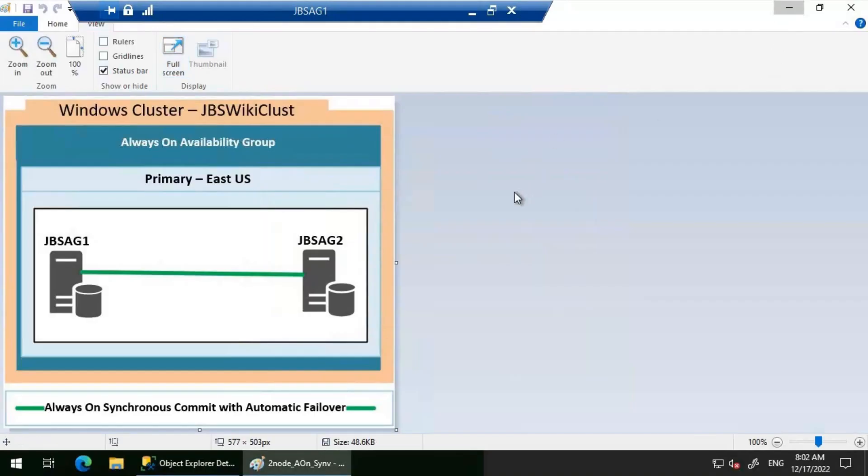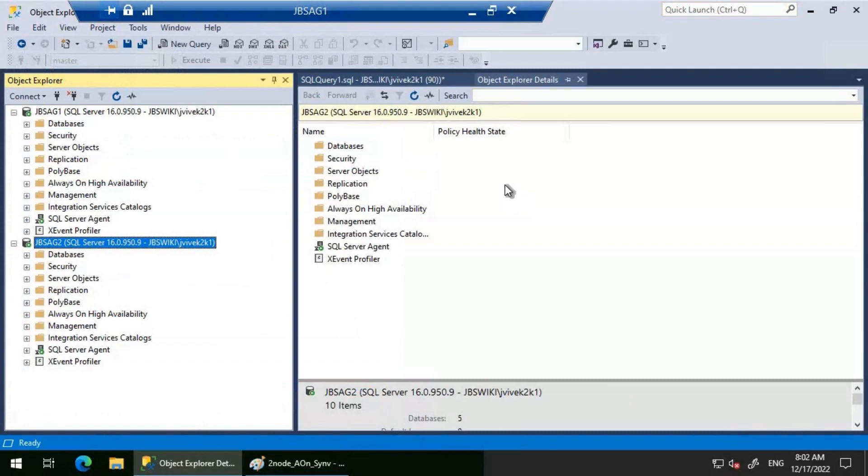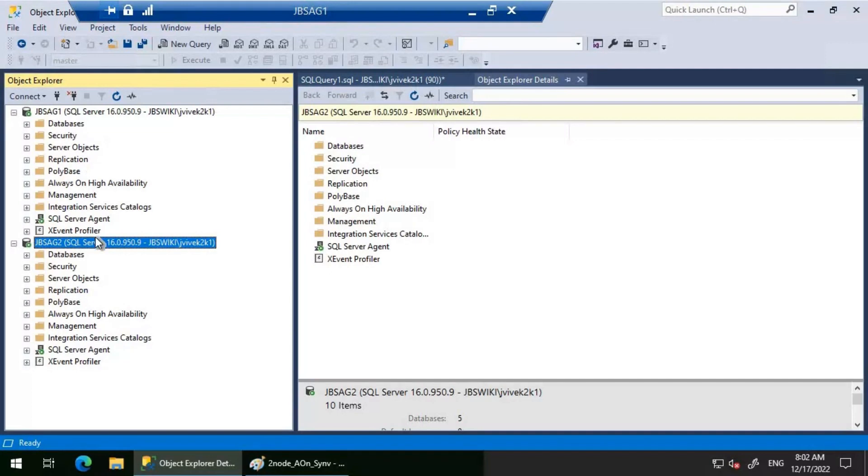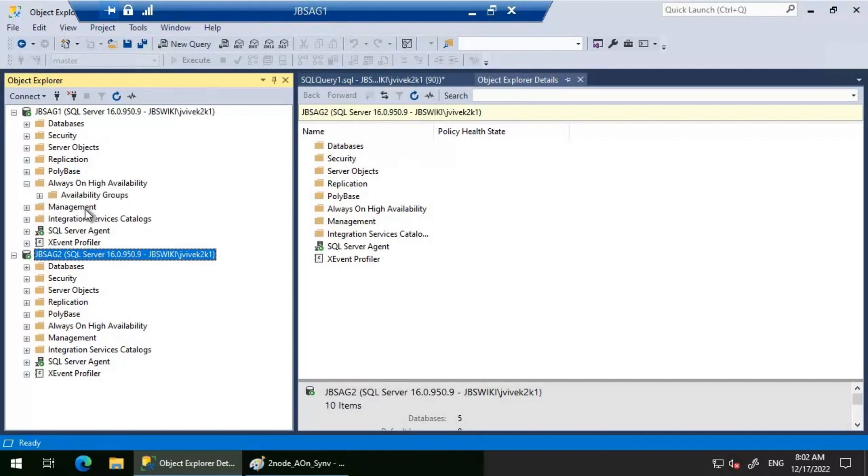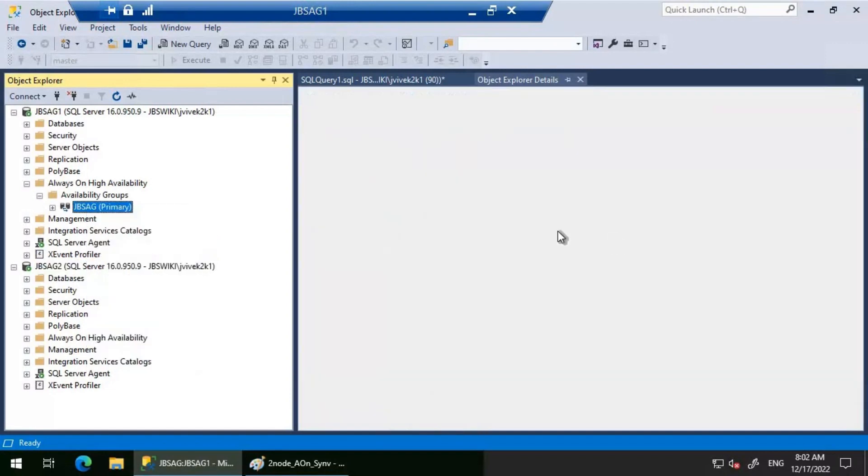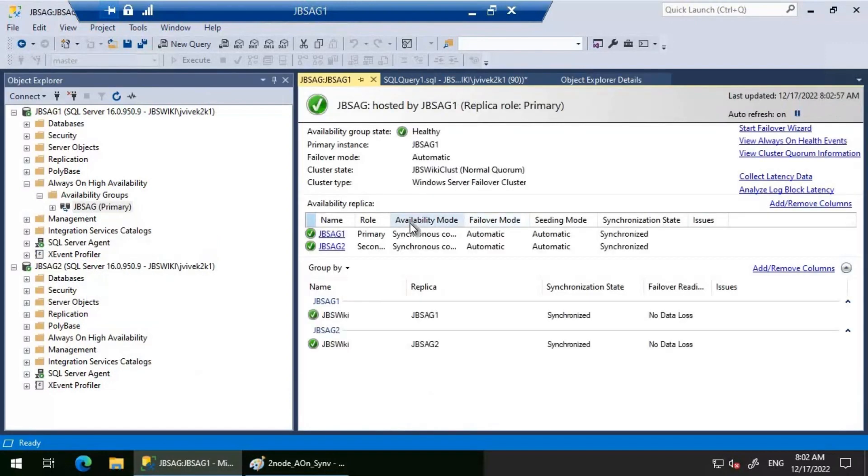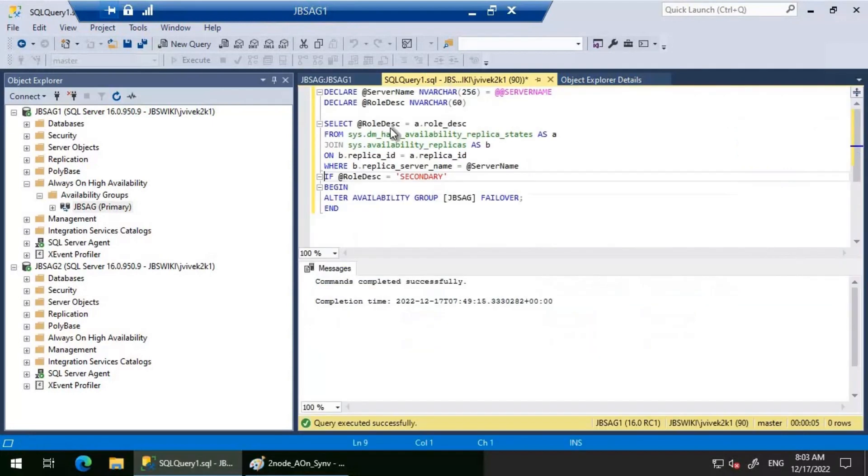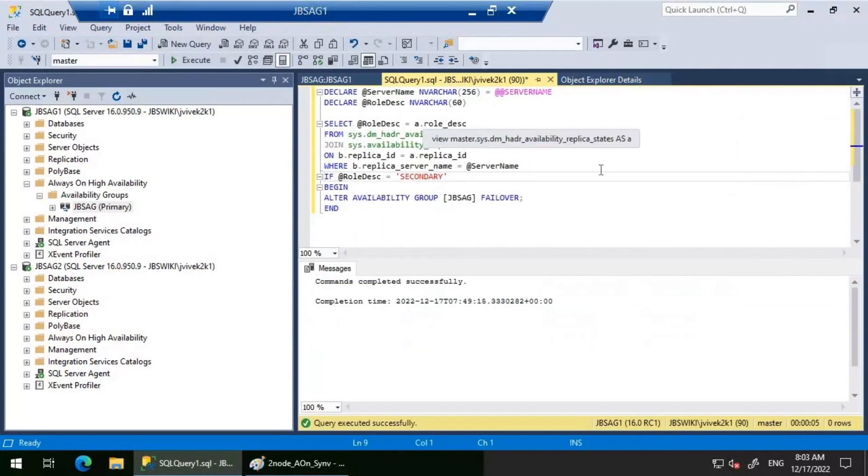For this particular requirement, I've decided to use a T-SQL query that would be running every one minute on the primary replica to check for the availability group status and basically perform a failover when the availability group fails over to JBS AG2. Before that, let's look at the Always On availability group dashboard. JBS AG1 is the primary and JBS AG2 is the secondary.